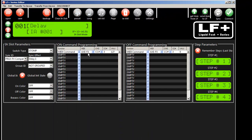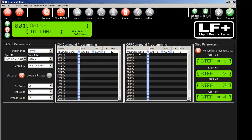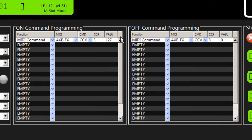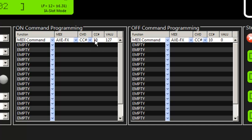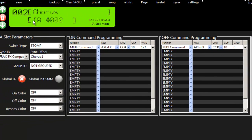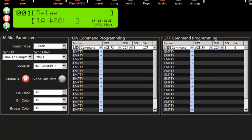If I go to the IA slots, you'll see that it also programmed my on and off messages with the proper controller change numbers. So it grabbed the data out of the Axe effects, it knows what CC number, and automatically programmed it for us.